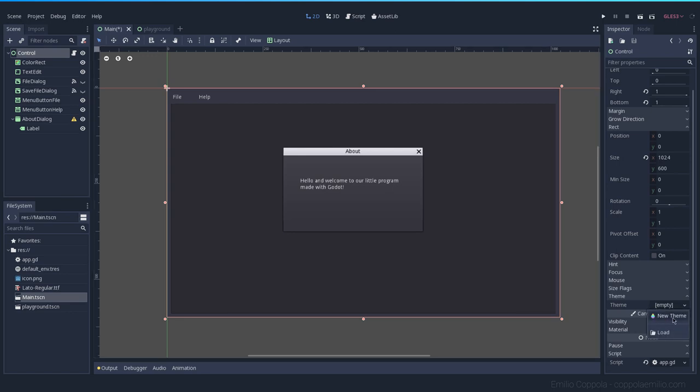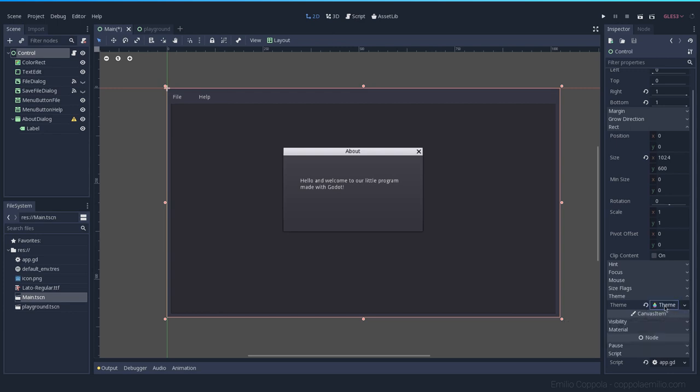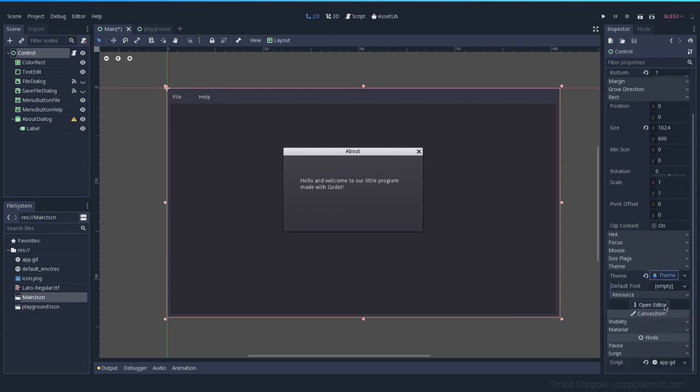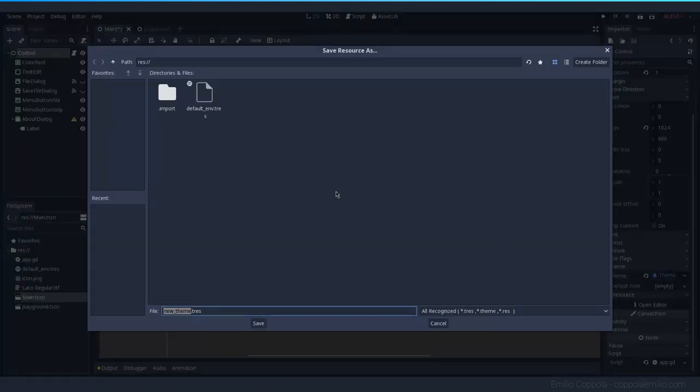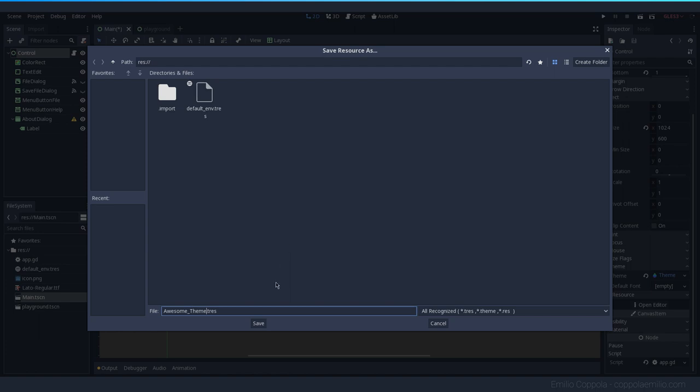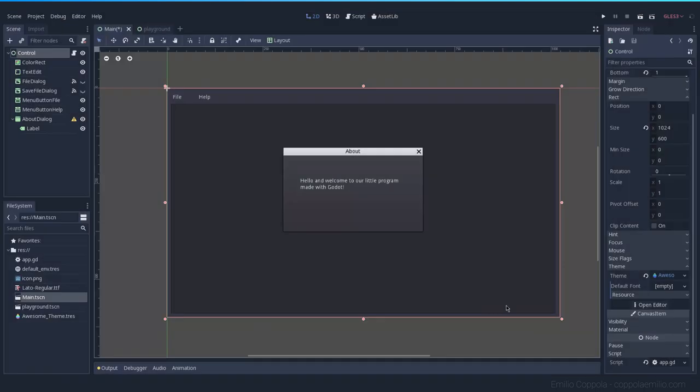Let's create a new theme. We press here on the empty one, create a new theme. Then we press on it. The first thing we want to do is save it. That way we will be able to use the same theme in other scenes or whatever we would like to. Let's call it awesome theme. That's the name of our theme. I'm not sure if it's going to be awesome, but okay.